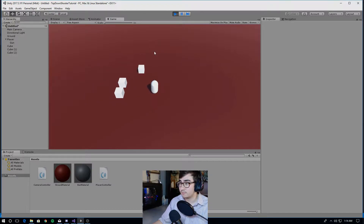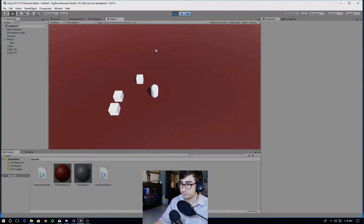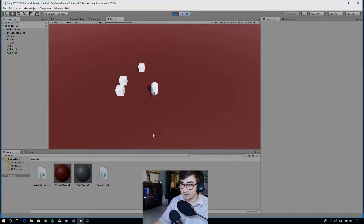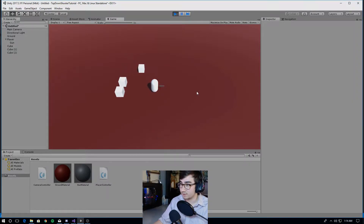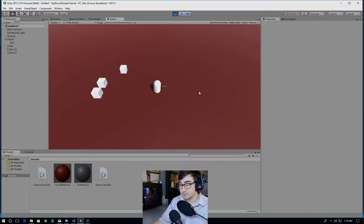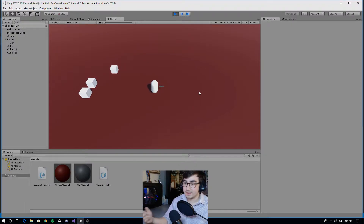If you face this way, W will be forward and S will be back. If you face this way, S will be forward and W will be back. If you face this way, D will be forward, etc.